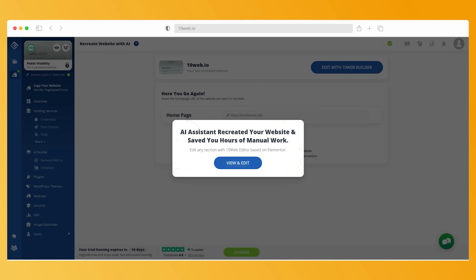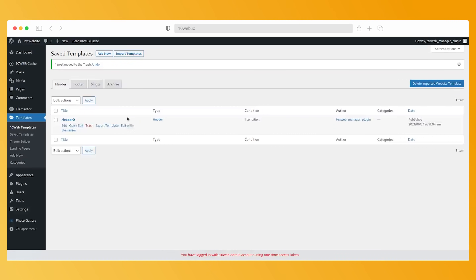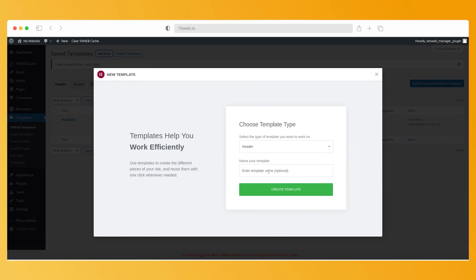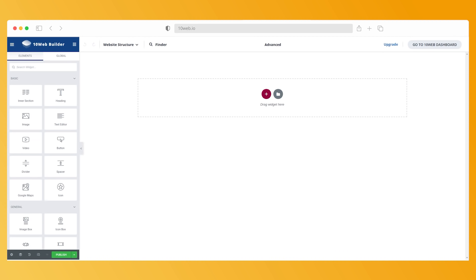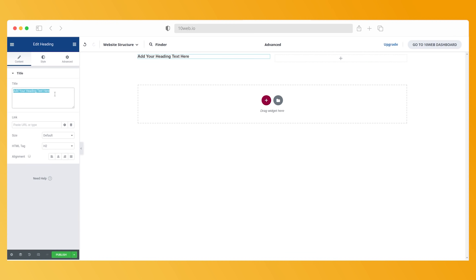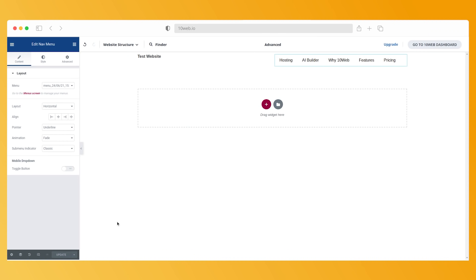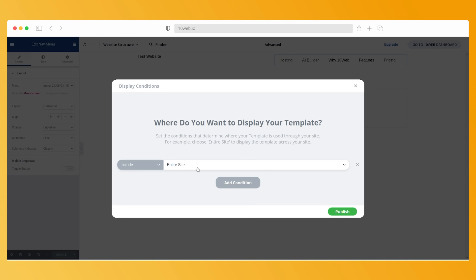You can then review the results of your recreation and edit your website using Elementor. The third and last step is creating footer and header templates. Go to your WordPress dashboard and click templates, then add new. In the popup screen that appears, pick the type of template you want to create from the drop-down menu, give it a name, and click create template. When you're done creating the header and footer template, you can add a condition that will determine where on your site you would like to display that particular template.